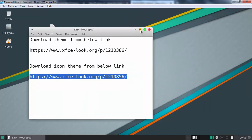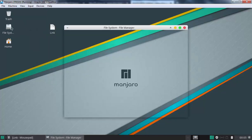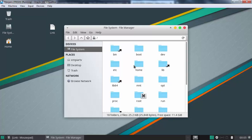So, this is the way how we can install macOS like theme in Linux Manjaro 18.0. Thank you all for watching this video.